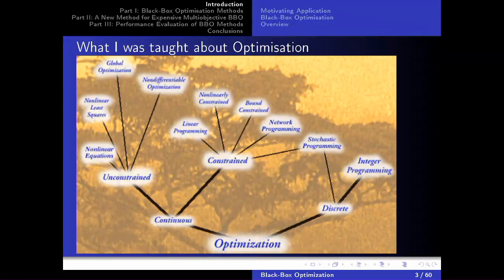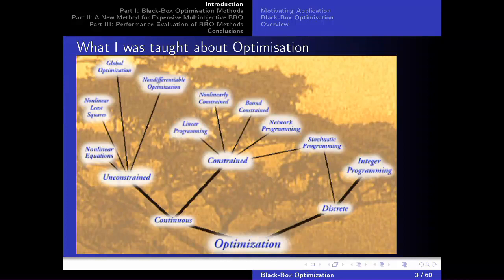And then you find yourself in a meeting one day with an industry partner who has an optimization problem you don't know how to solve, because it doesn't fit that tree. That's what I'd like to talk about today: this industry-motivated optimization problem that forced me down a very interesting interdisciplinary path, sharing techniques for expensive black box optimization.